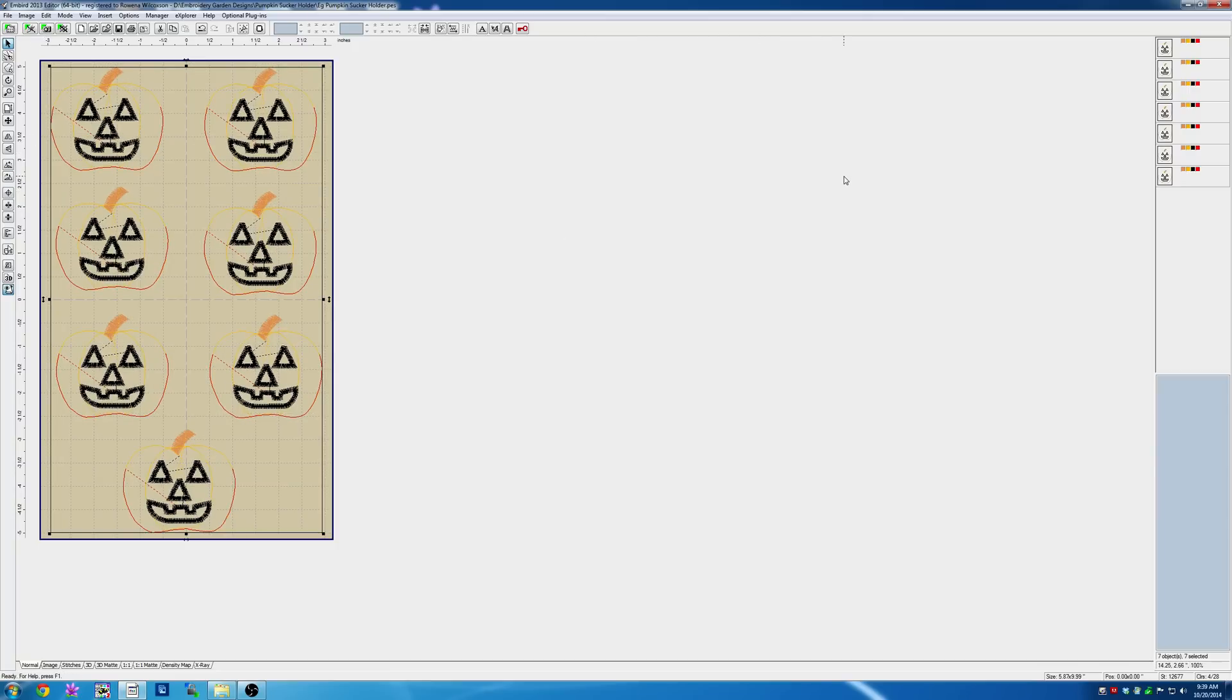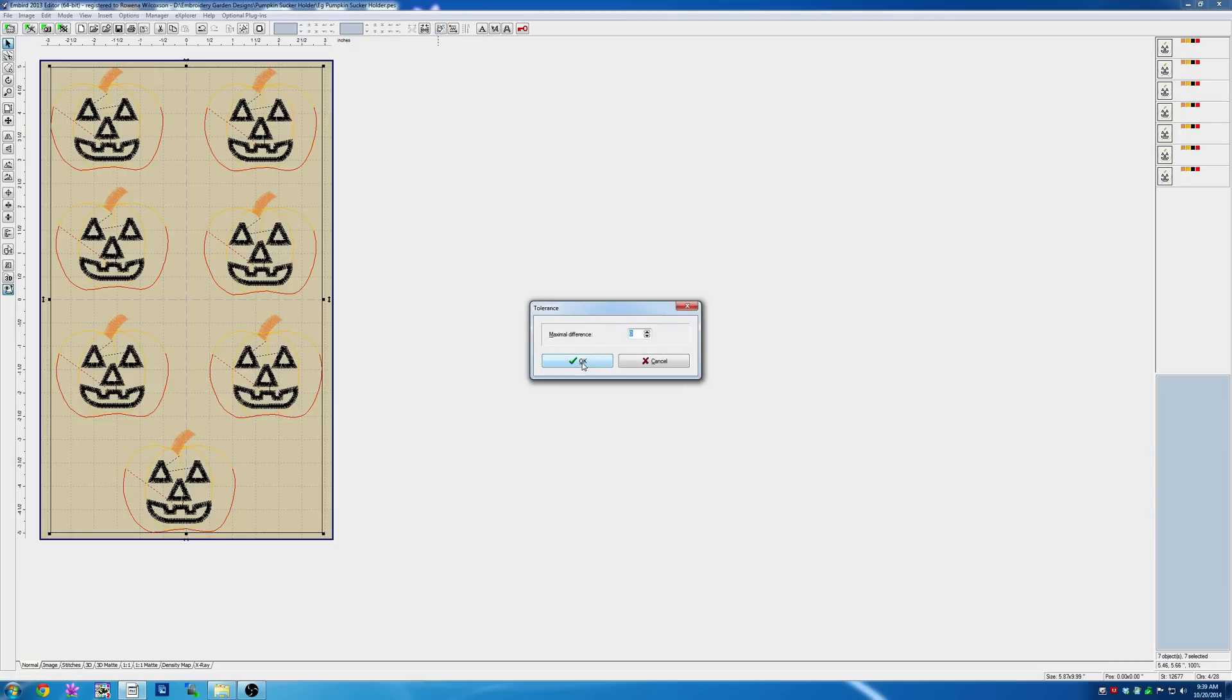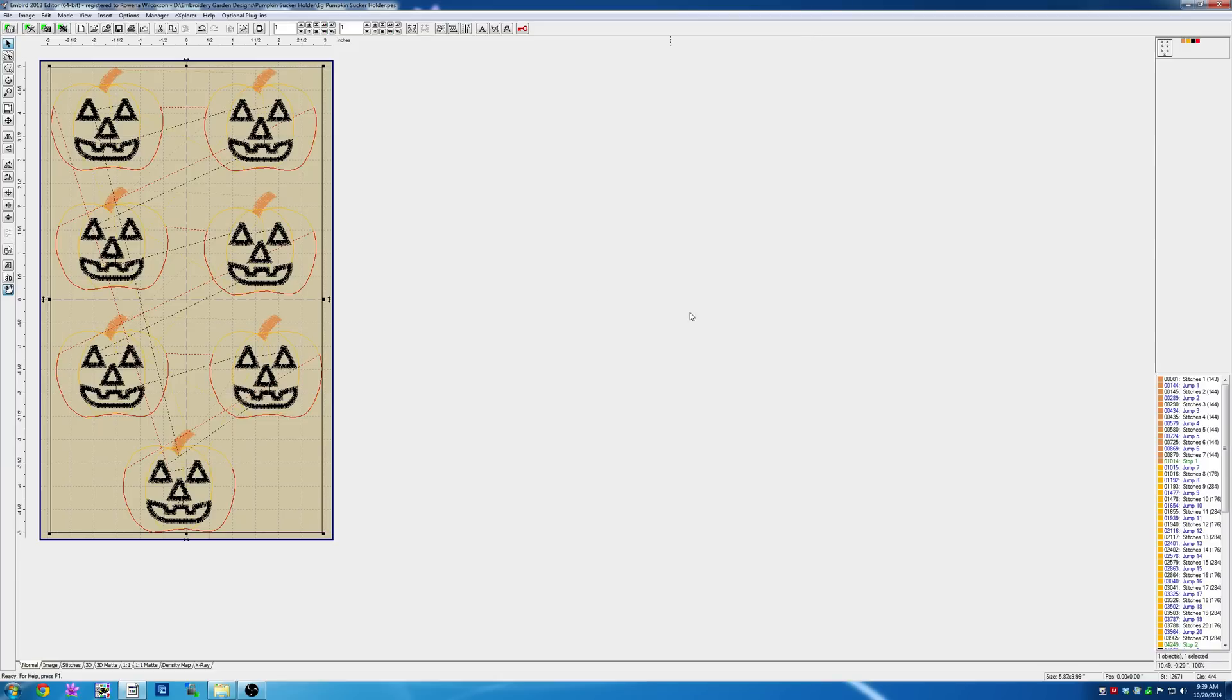On the right-hand side now, you'll see seven thumbnails of the pumpkin designs and all the colors in them. While this is still selected, click on the color sort icon—it looks like a little hand. Click on that, then click OK. Now you'll see the thumbnail has changed, showing all seven pumpkins and four colors.